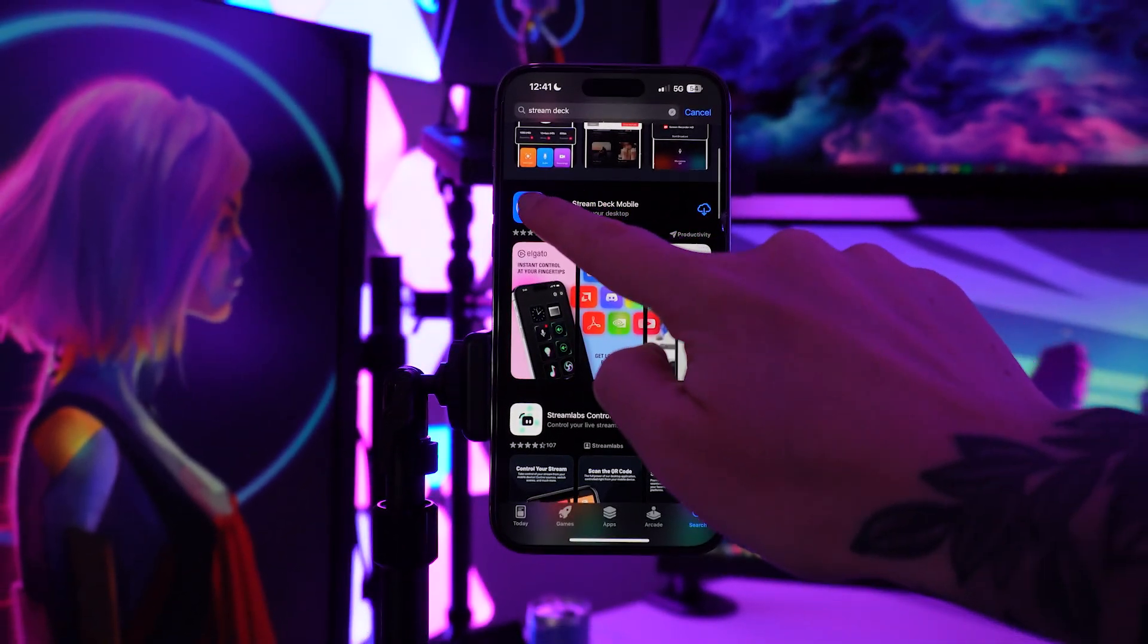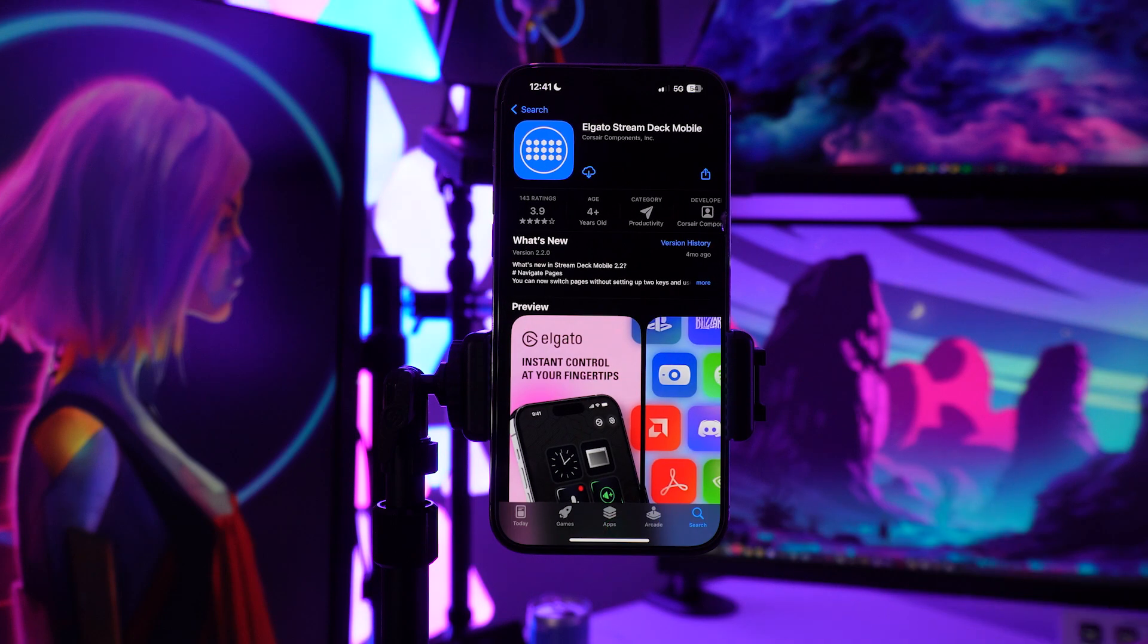Did you know you can use an Elgato Stream Deck from your phone for free? Head to the App Store for iOS and grab the Stream Deck mobile app for free access on your iPhone.